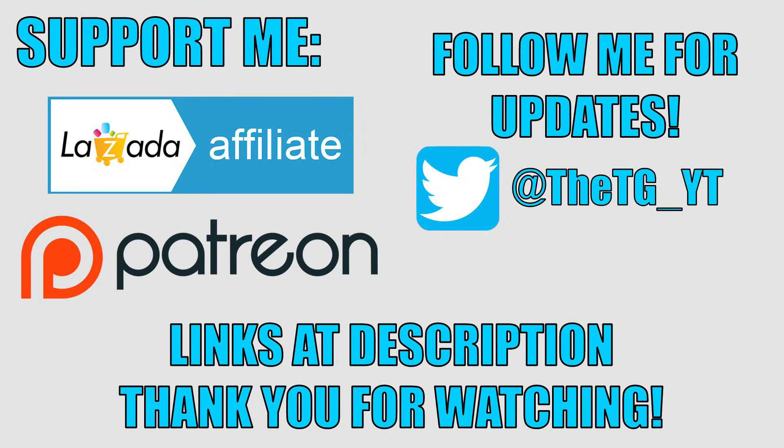And if this is your first time to the channel then consider subscribing. As always bookmark and use my Lazada affiliate link when buying at Lazada and donate to my Patreon to support the channel. Also follow me on Twitter for updates and announcements. Thanks for watching and I'll see you guys in the next one.